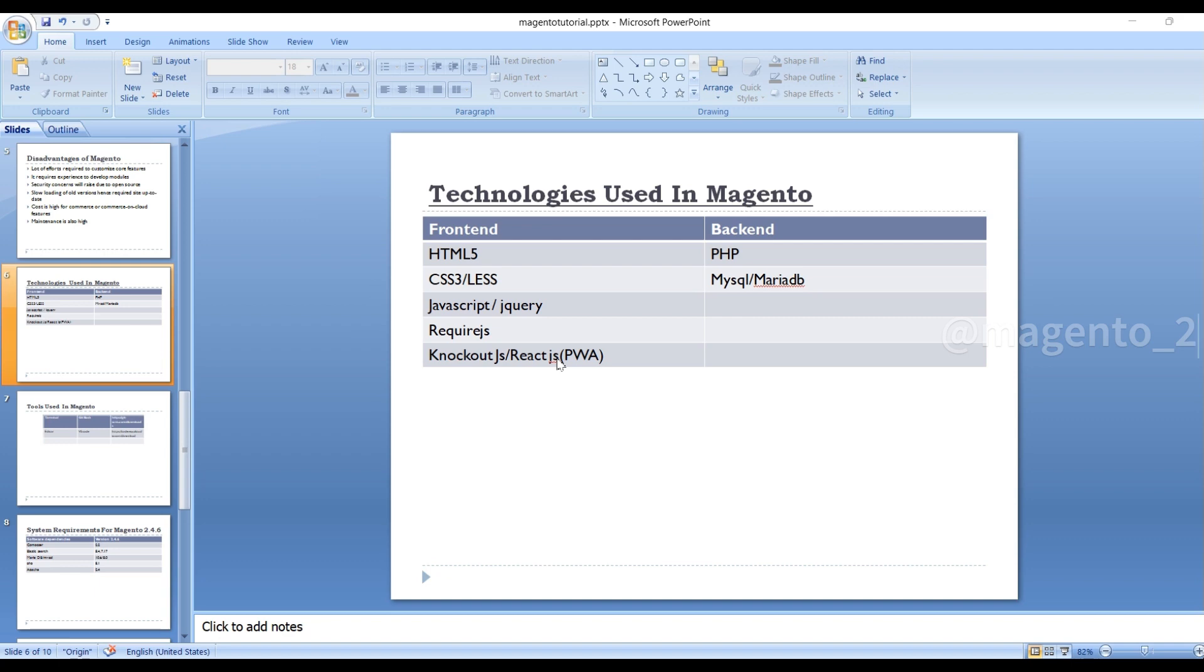ReactJS is very fast when you compare with Knockout.js. Also, developers don't need to learn Knockout.js for PWA. If you have knowledge of ReactJS, then you can work directly with Magento 2 in PWA Studio.